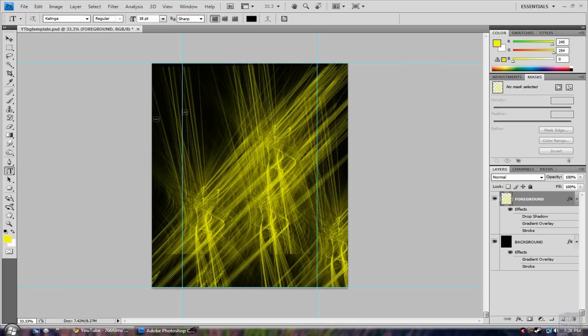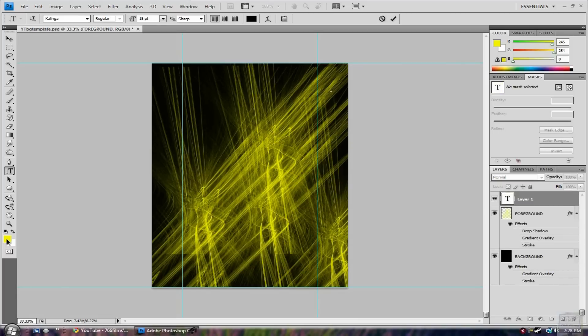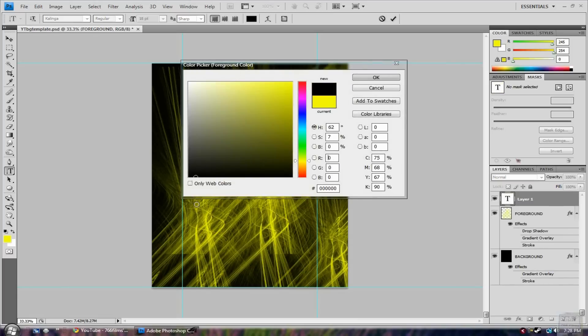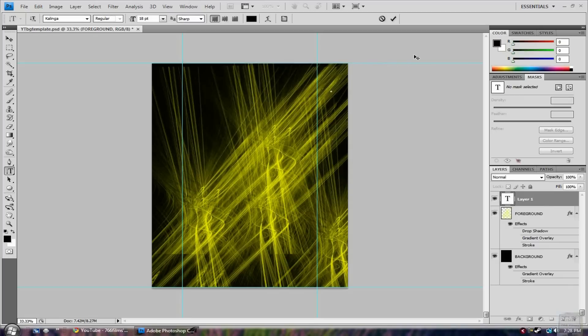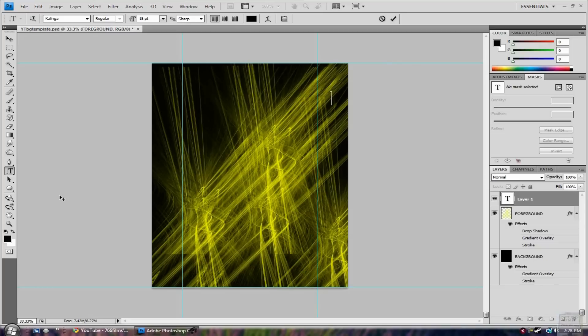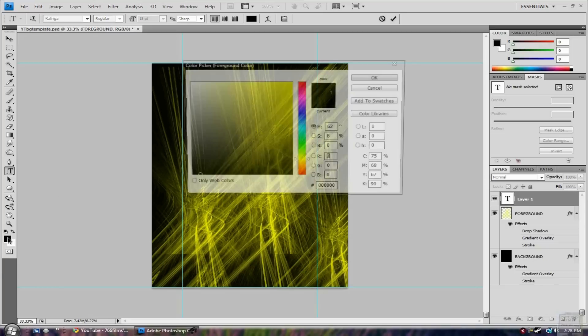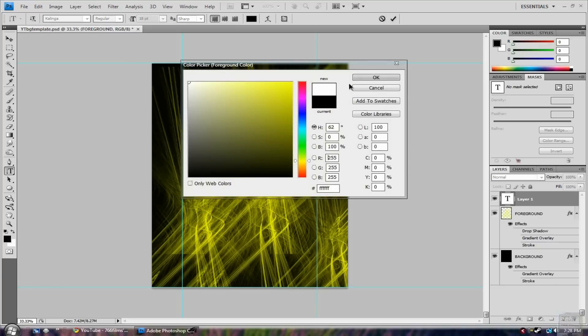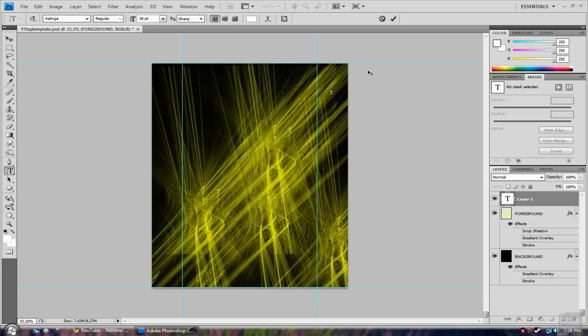And I would say about right here is where your videos are so you can put that down there. Let's change the color to black and then you can just write like something like videos. And then you can write something like videos, but obviously you would make it a lot bigger than I have right here.